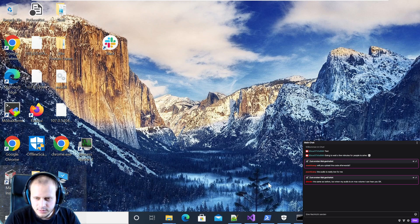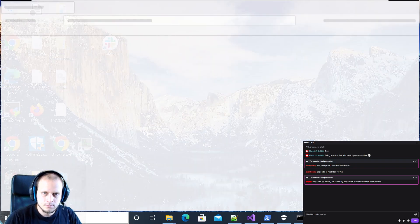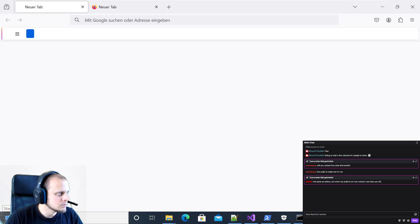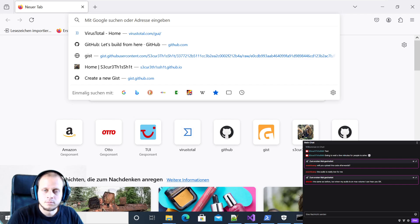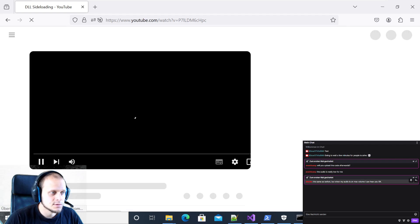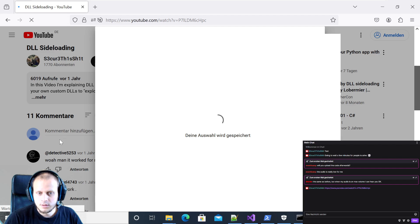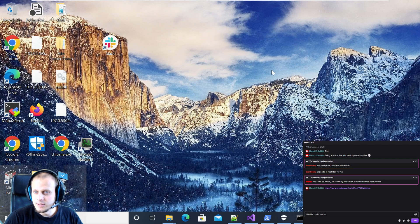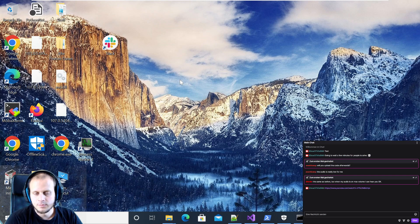Today we're going to talk about DLL sideloading again. I did a previous video on DLL sideloading some months ago, and I can only recommend you to take a look at that previous video if you never checked it before. It can be found here - I will also post the link in the chat. This was basically an initial introduction into DLL sideloading: what it's about, how it looks, and so on. Today I'm not going to talk about what DLL sideloading is about again, but instead show an aspect which I left out in the last stream.